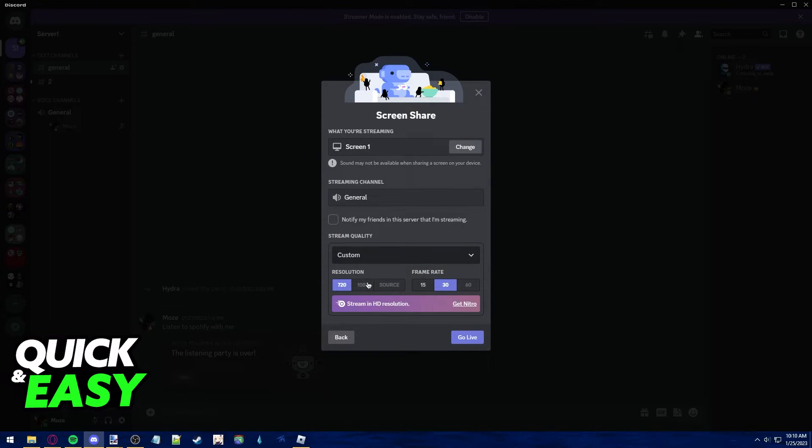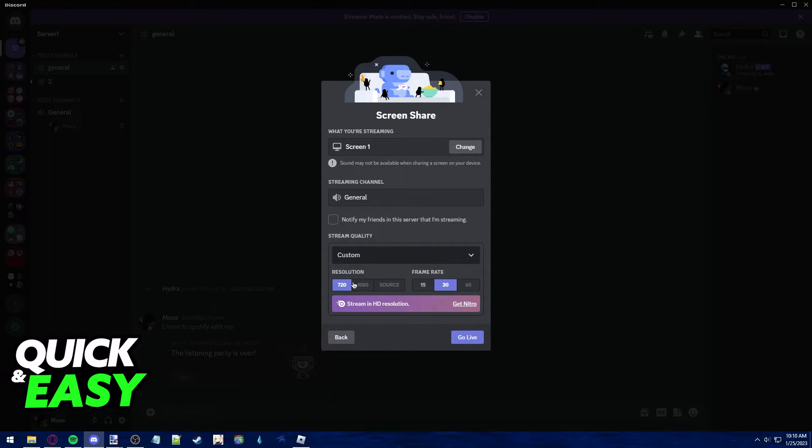Sadly, besides buying Discord Nitro, there isn't much you can do to fix your Discord screen share frame rate.